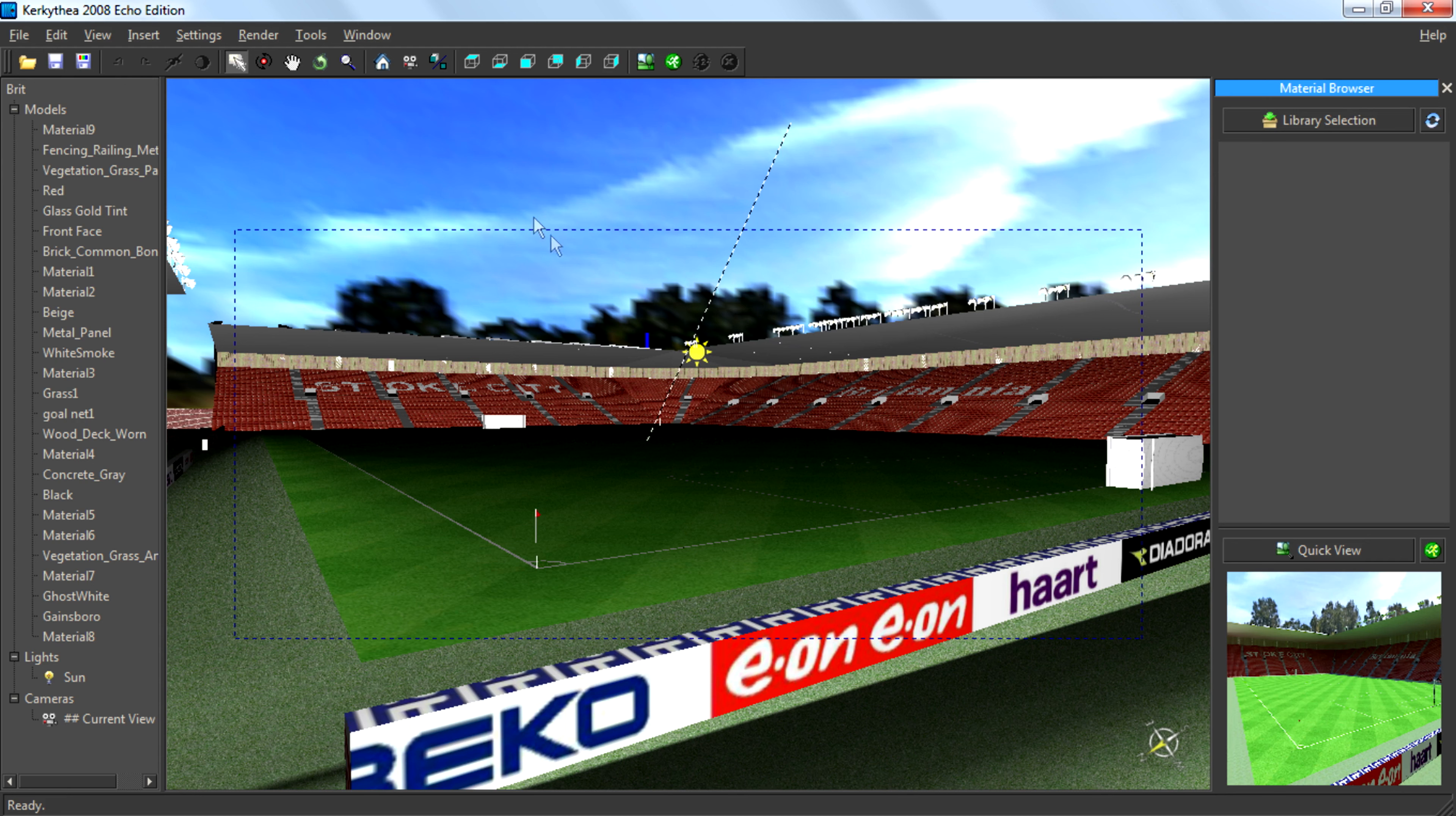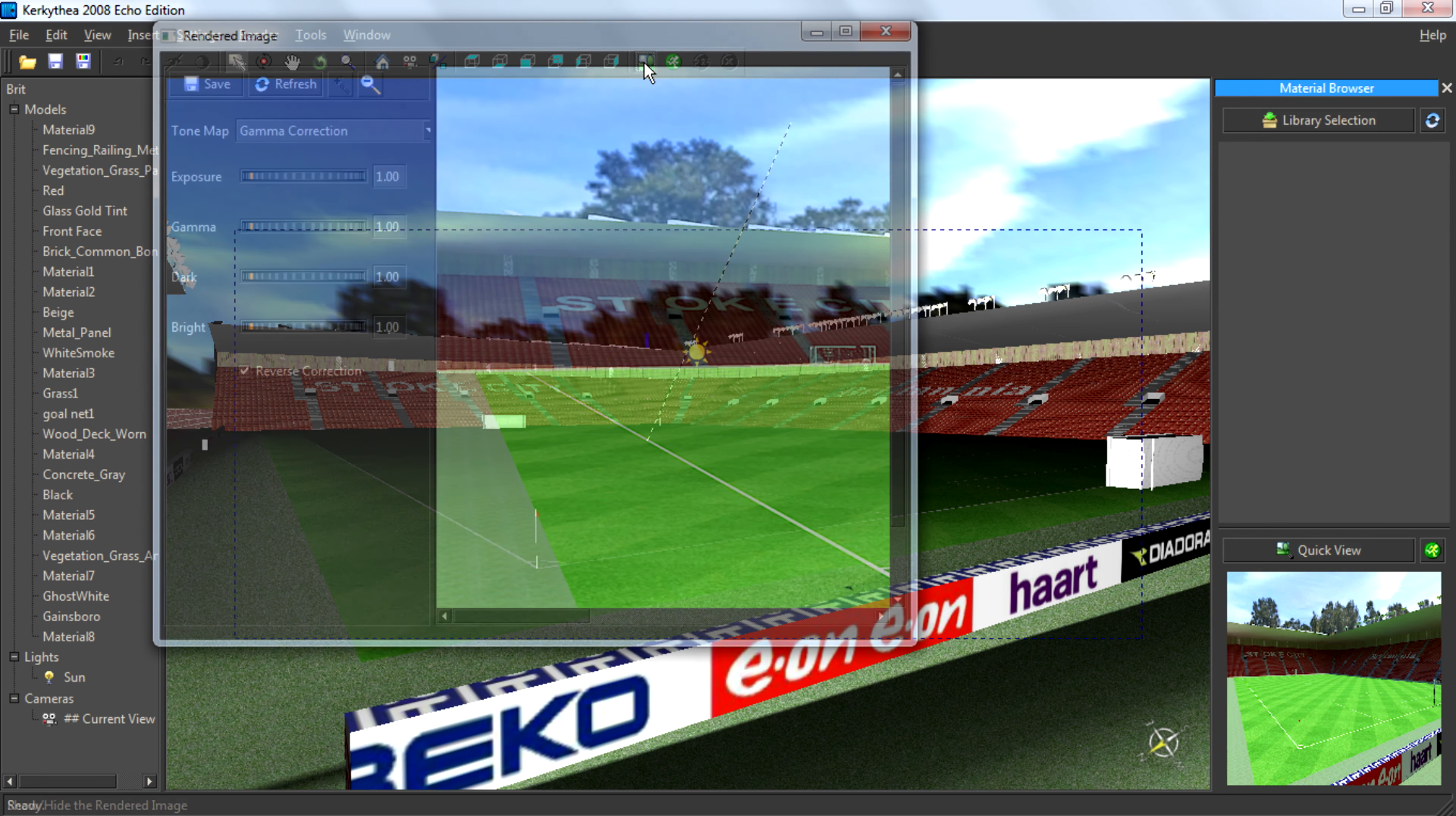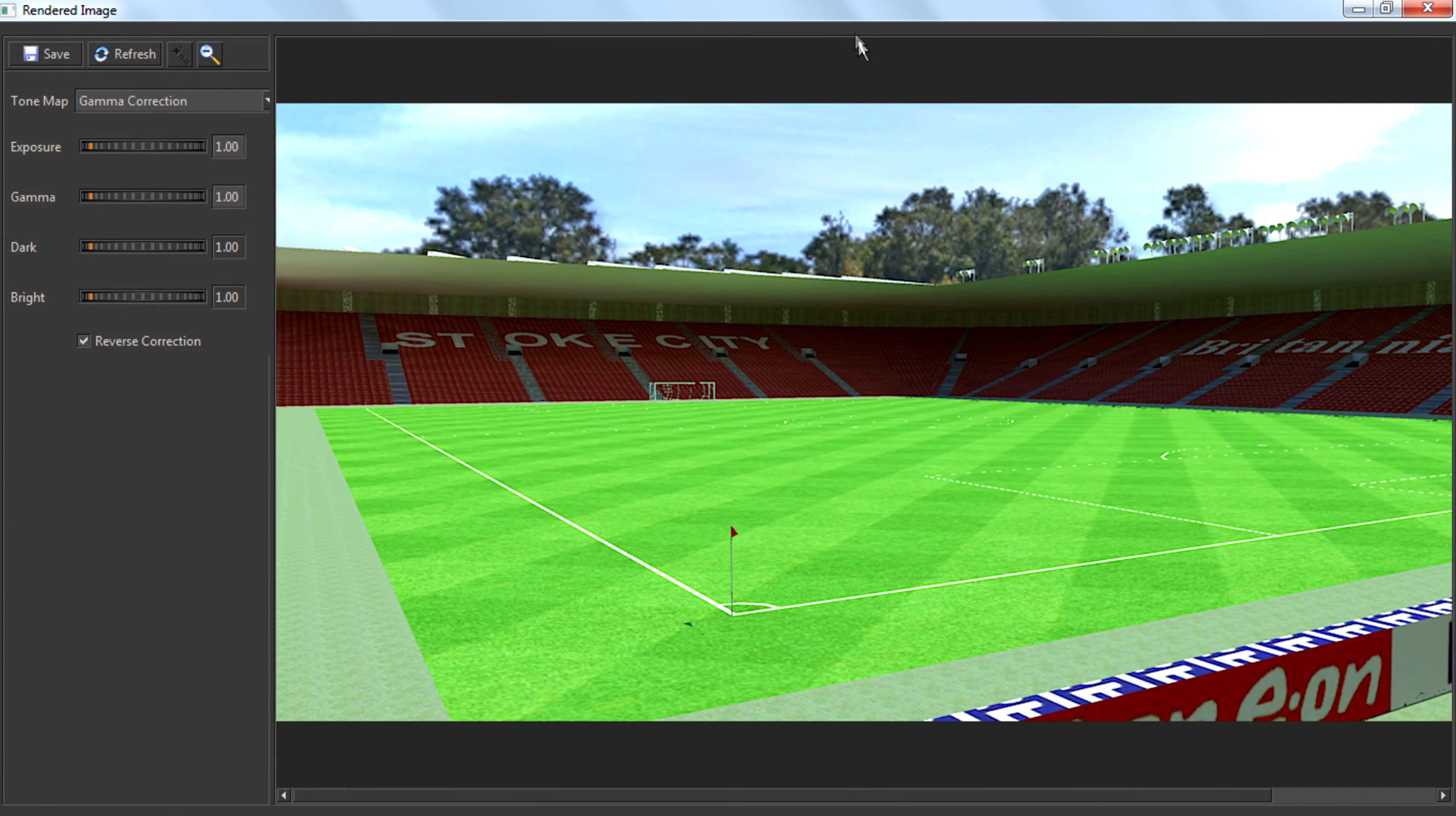So the rendering finished and we can check the rendered image and you can see the sky is bright and it looks really amazing.